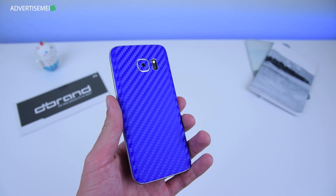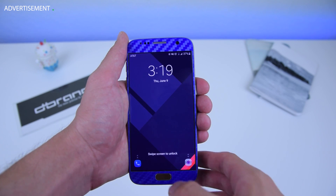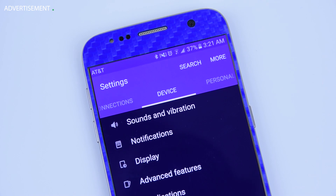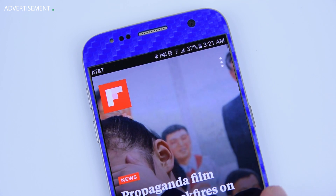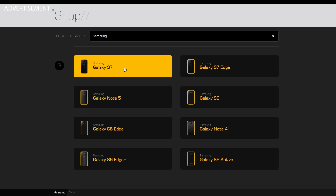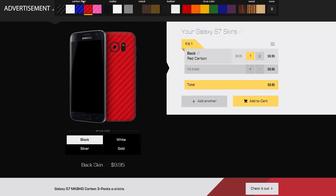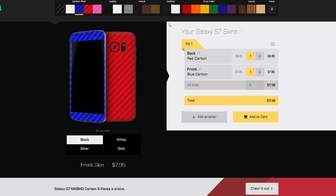I actually took my theming one step further by slapping a dbrand skin on the back of my phone. I figured the Material UI Dark theme would fit perfectly with a blue skin, since most of the UI is of a blue color, and it actually looks pretty cool. Now I can see my phone sort of matches the home screen. dbrand seems to have a wide selection of different colors and materials, so you shouldn't have a problem finding a skin that matches your favorite theme. I'll leave a link in the description if you want to buy one for yourself.